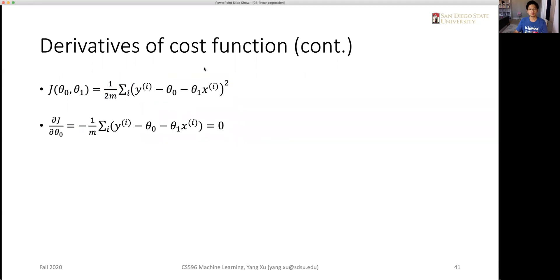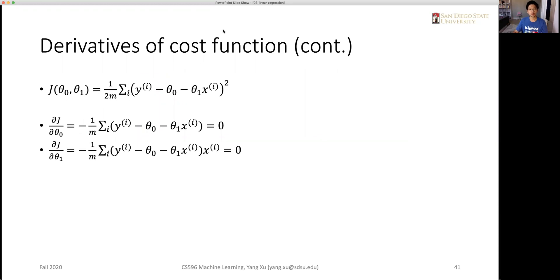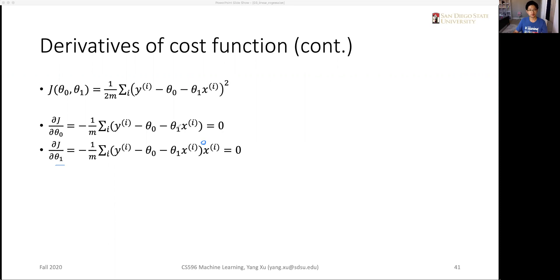For the other variable, we take the derivative with respect to theta 1 the same way — removing the exponent. What's different here is that the coefficient of theta 1 is negative xi, so we move the negative sign out and bring xi into the expression.